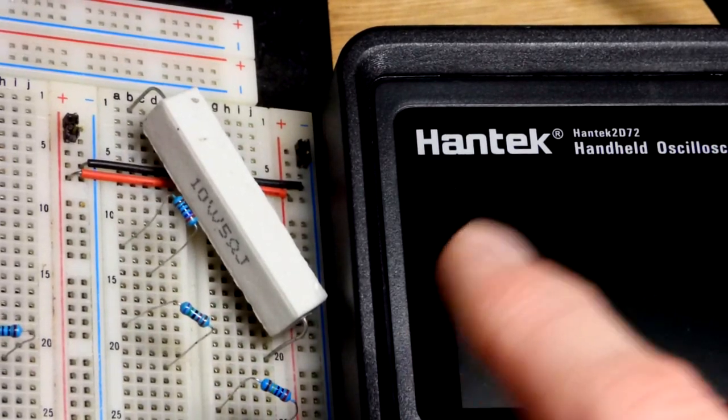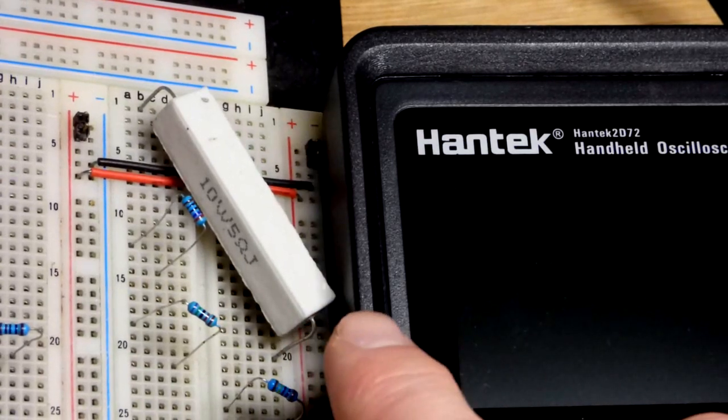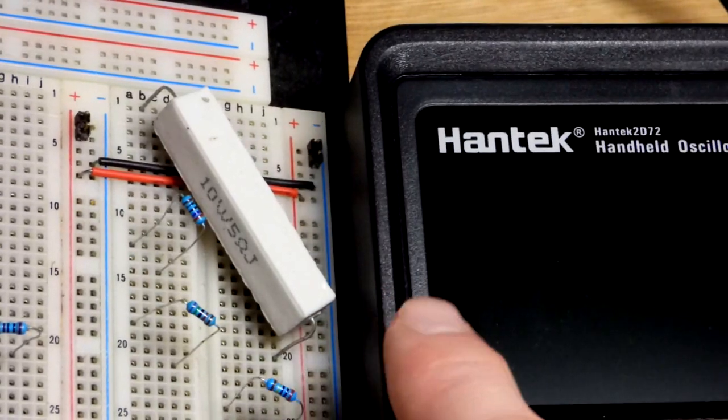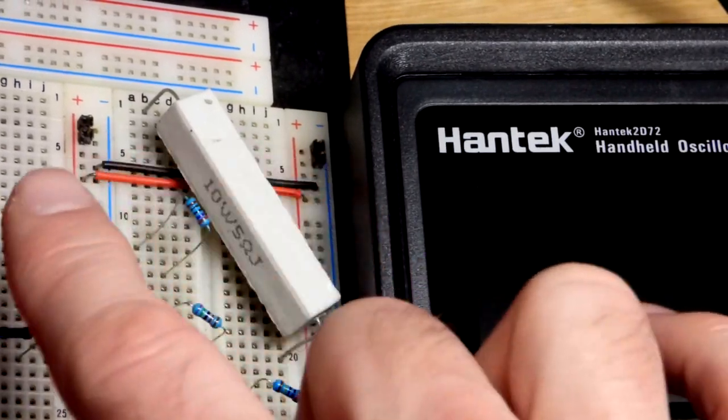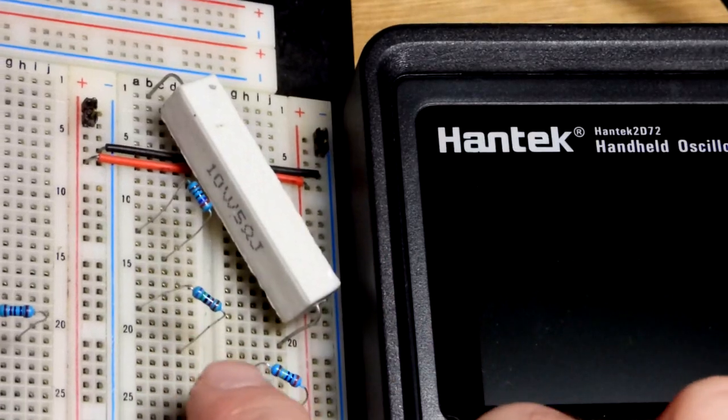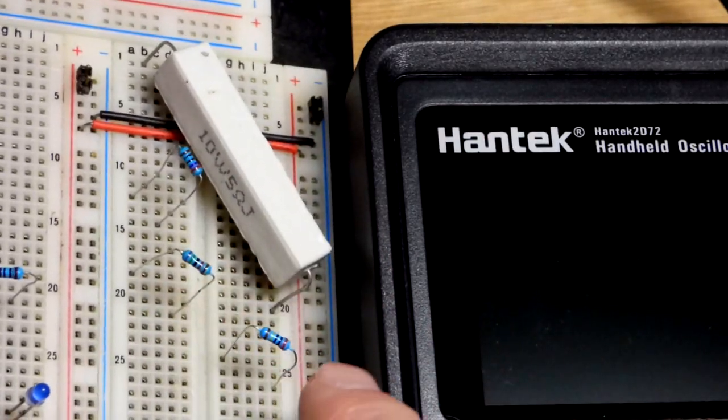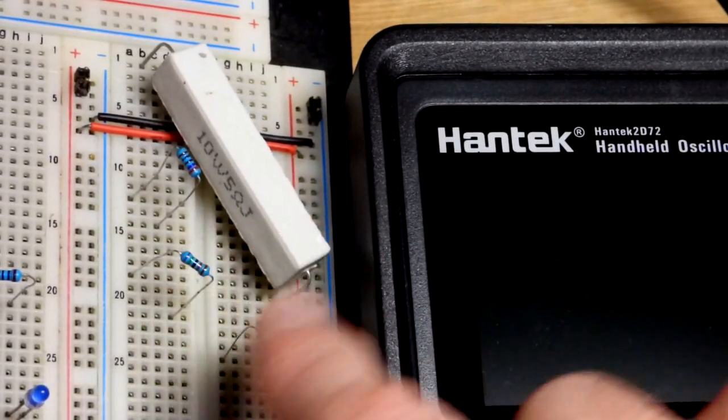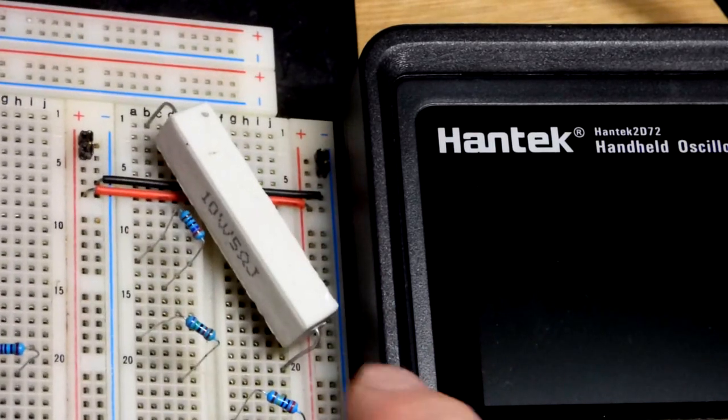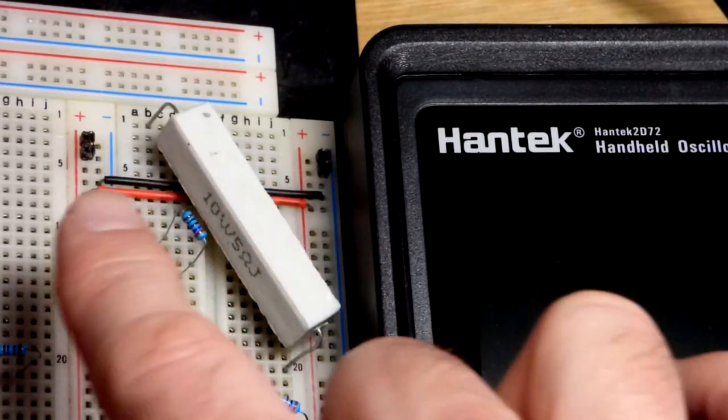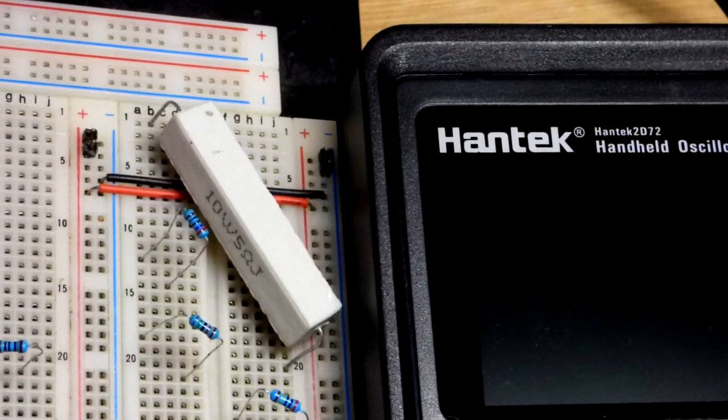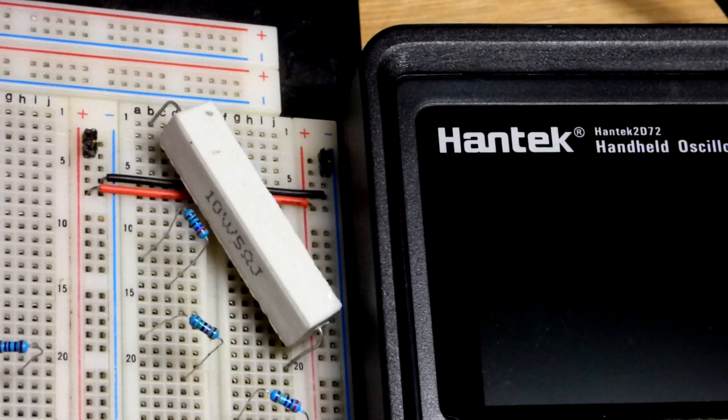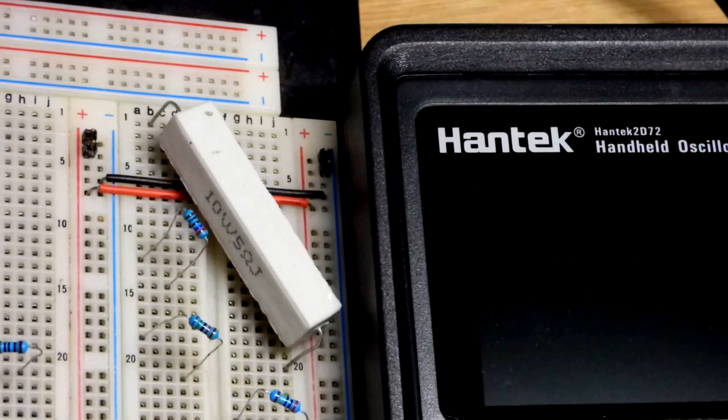We're going to measure resistance, part of the multimeter function. When measuring resistance you want to remove power and isolate the resistor. We have resistors scattered here, but we're also going to look at the resistance of the connectors on the board because that's been influencing some of my recent videos.